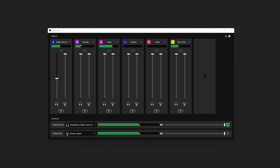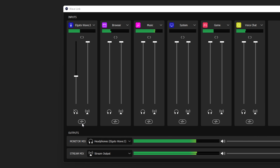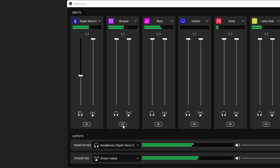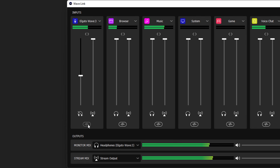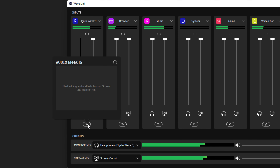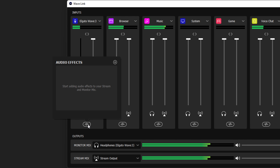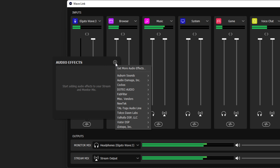To start out, look at the bottom of an audio channel — you'll see a new Audio Effects button. Clicking on this will open a pop-up window where you can add in each audio effect. Click on the plus button and choose the effect you'd like to add.